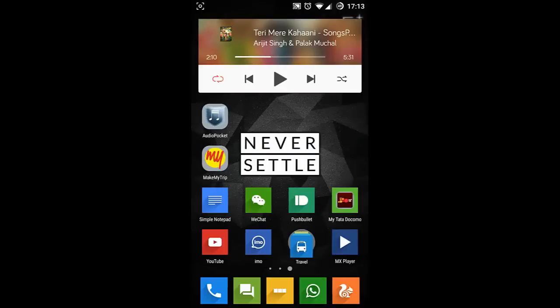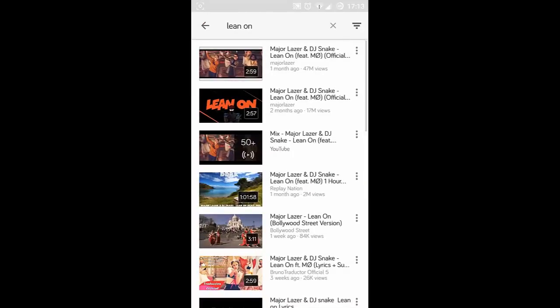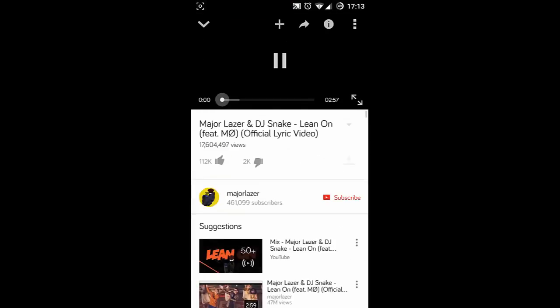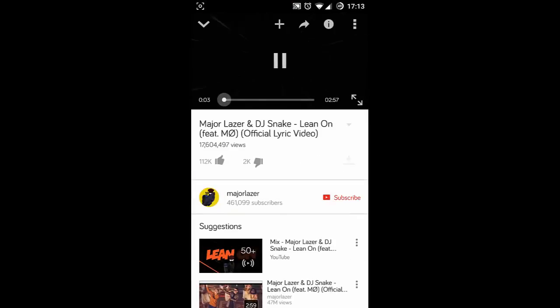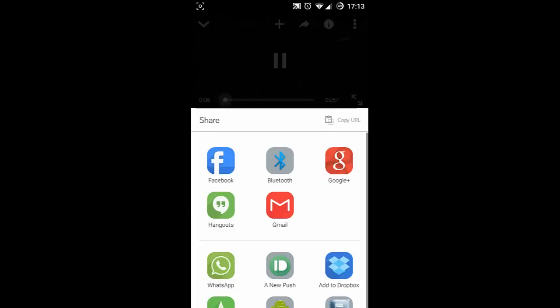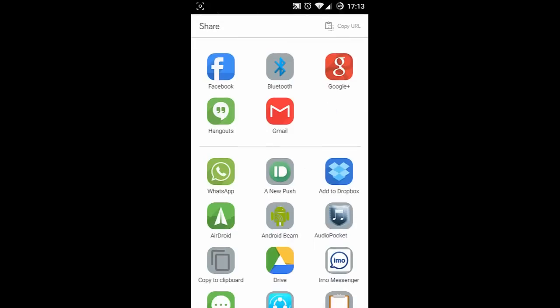After that, go to your YouTube application. From there select whatever song you want to hear in the background, and then when it started playing, click on this share button. From there, select the Audio Pocket app.